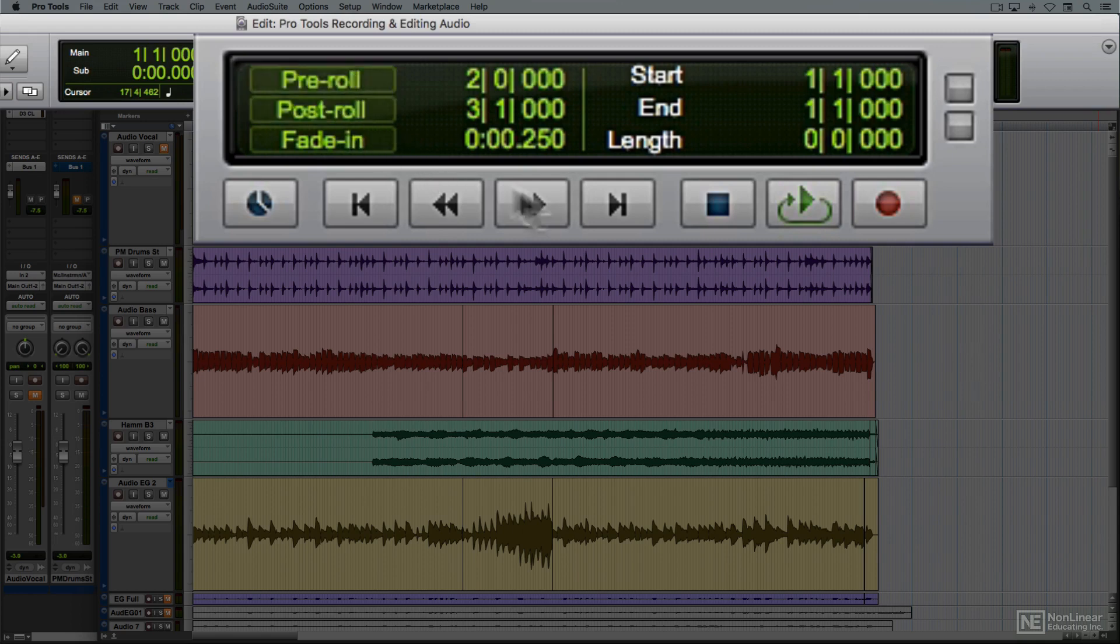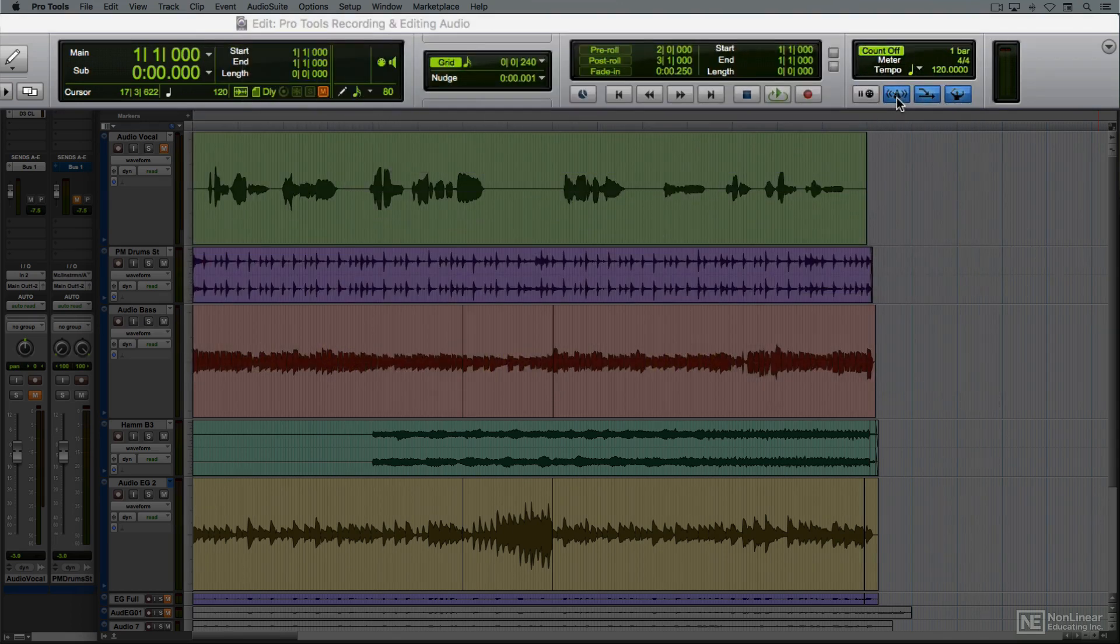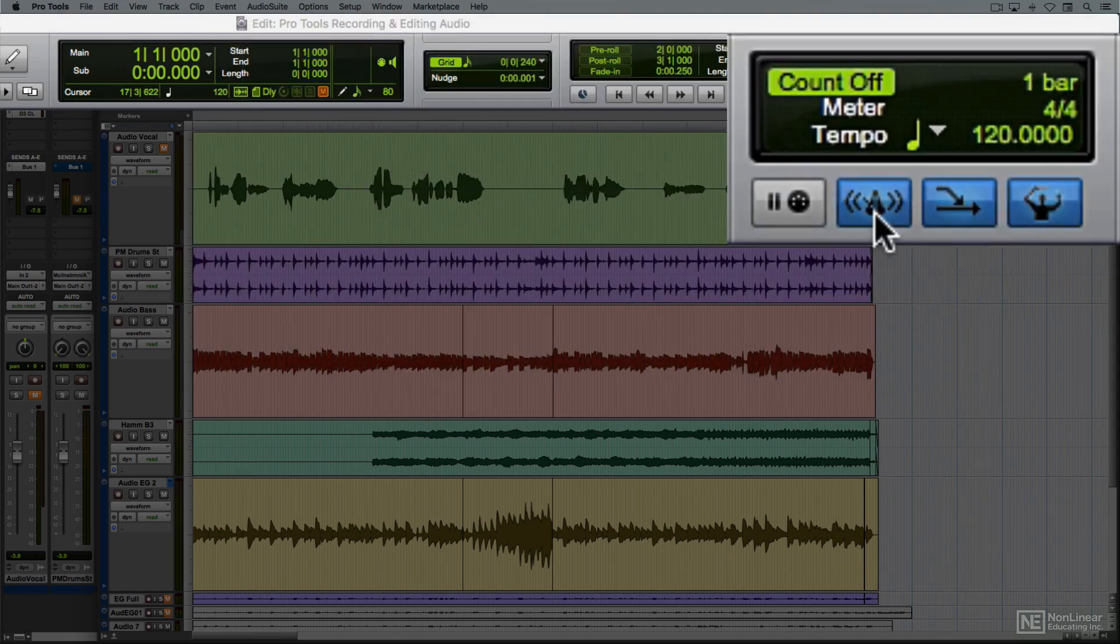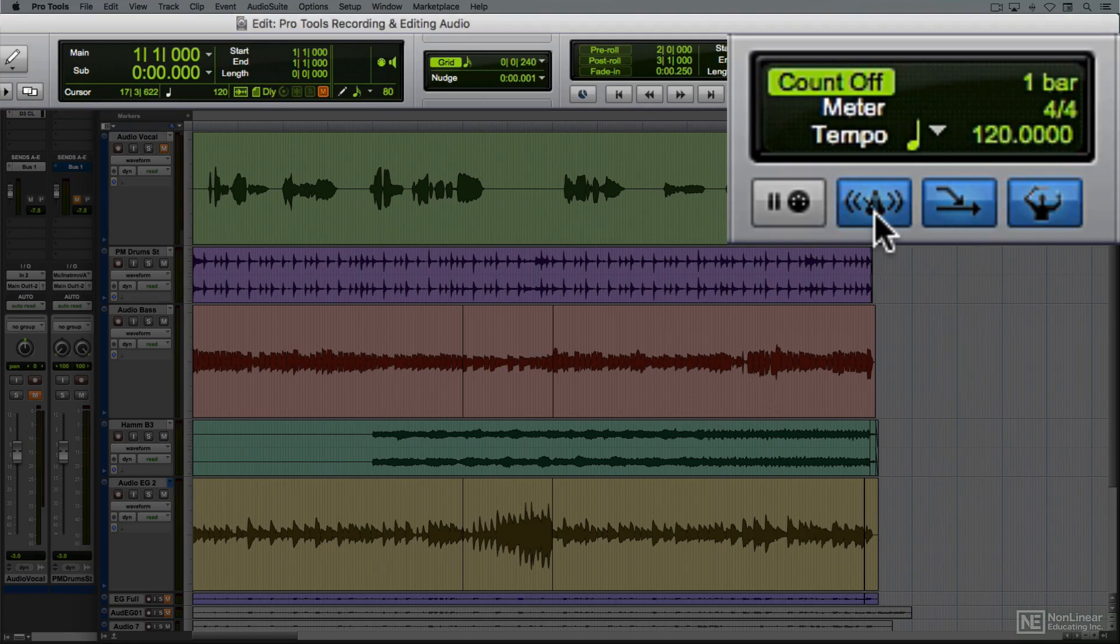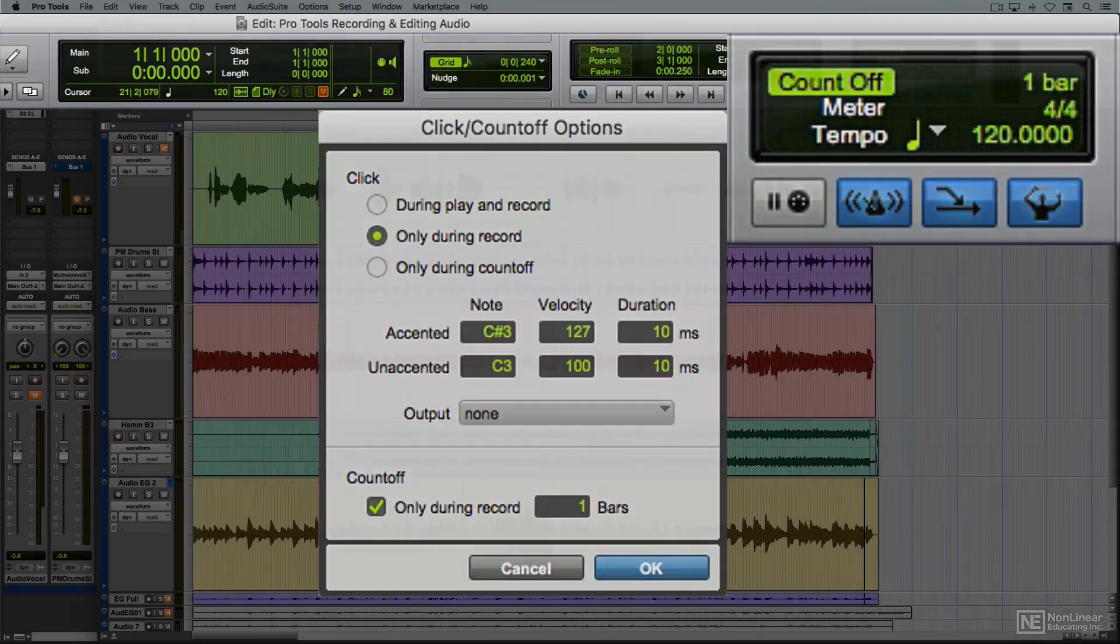Keep in mind, there's also a separate transport window you can call up if that would be more convenient. Finally, there are options for enabling and setting up a metronome click for music recordings. I'll go over those as part of recording setup.